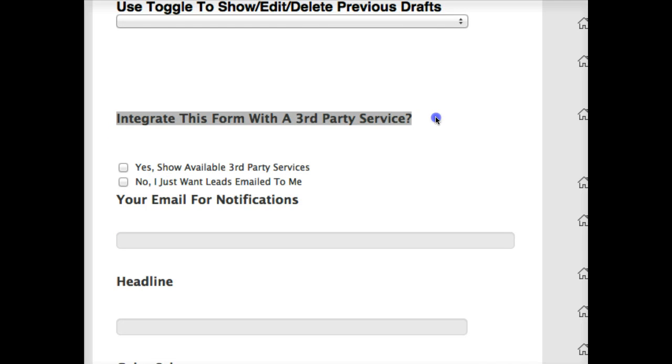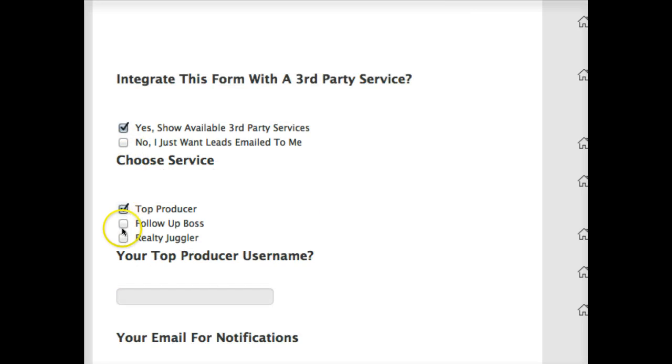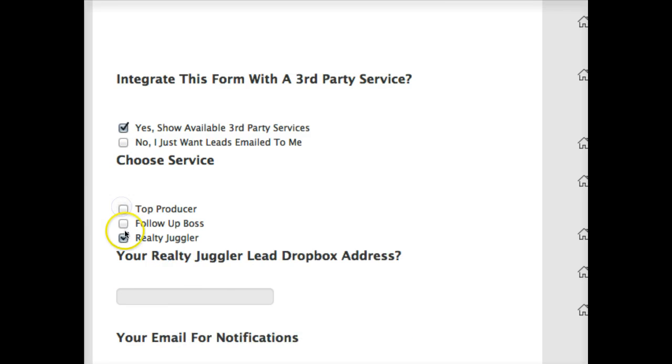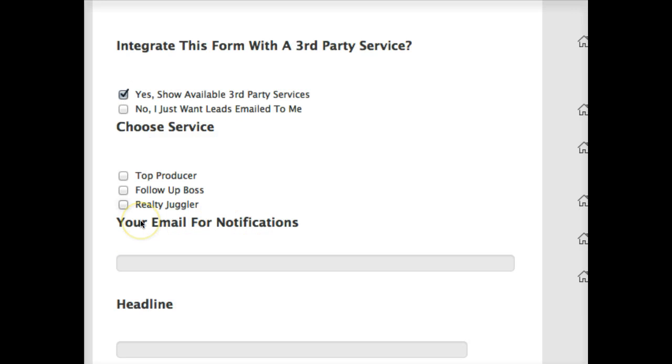There's a quick question: integrate this form with a third party service. If you choose yes, you're going to have these three options right now: Top Producer, Follow-Up Boss, and Realty Juggler.